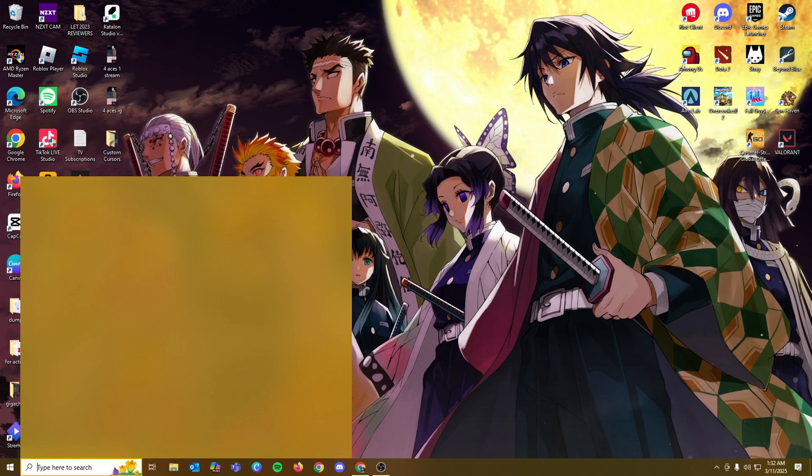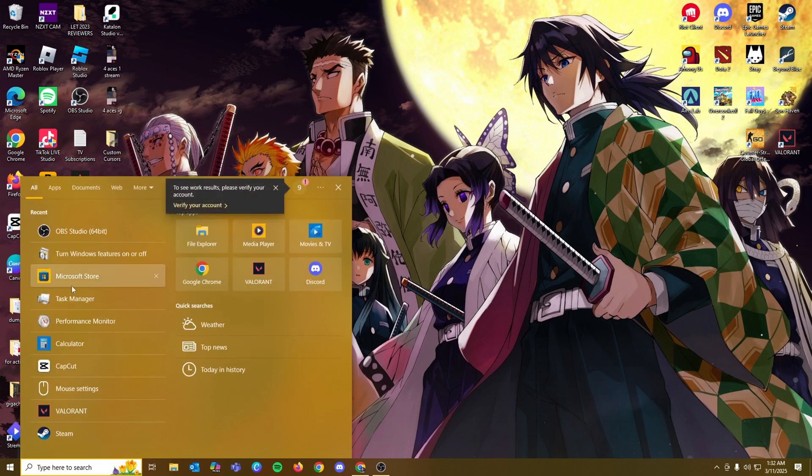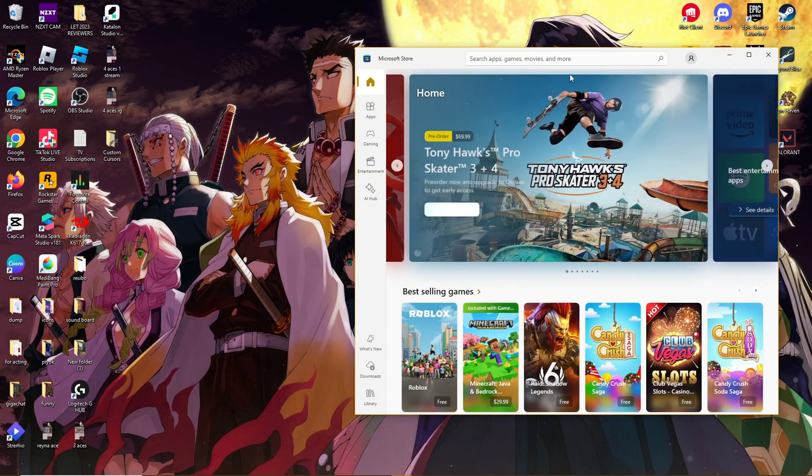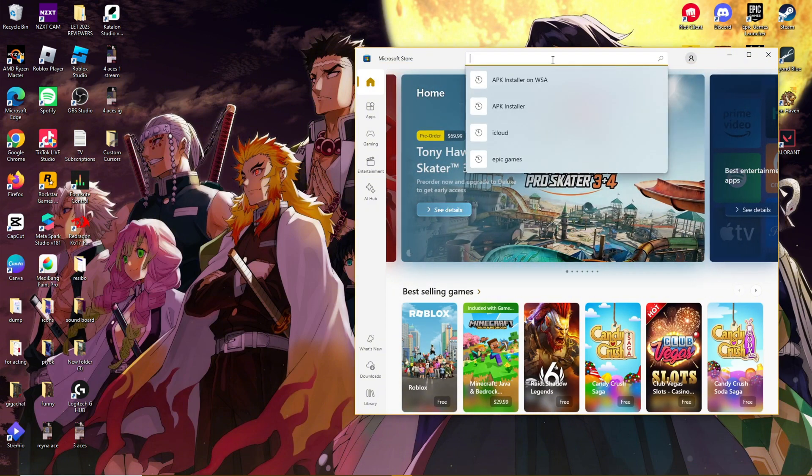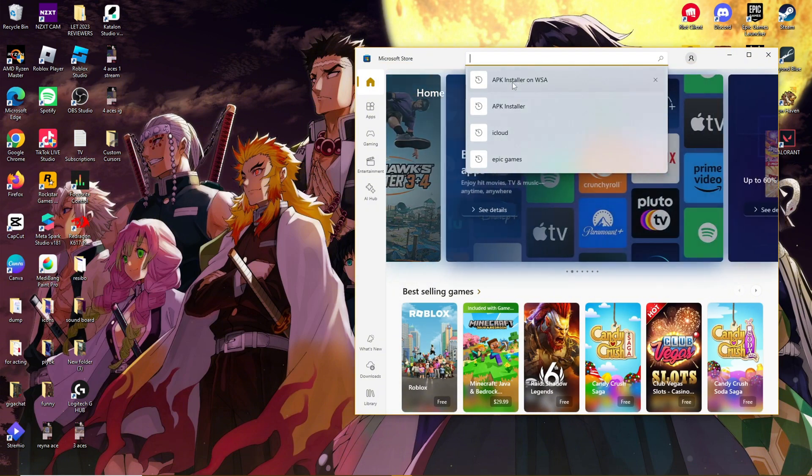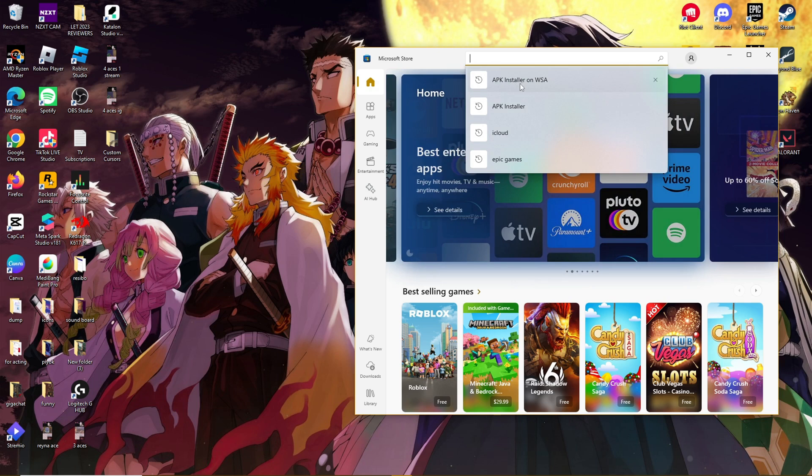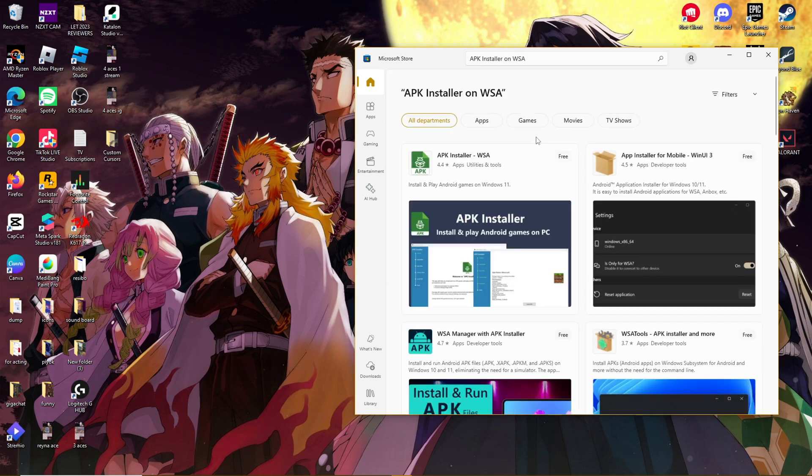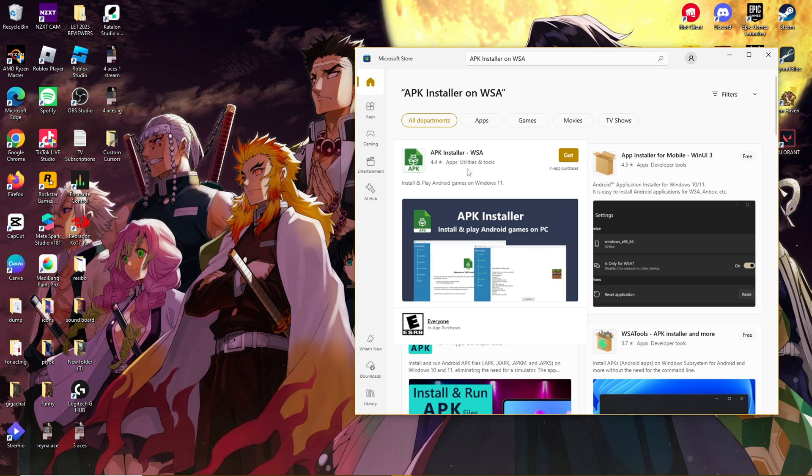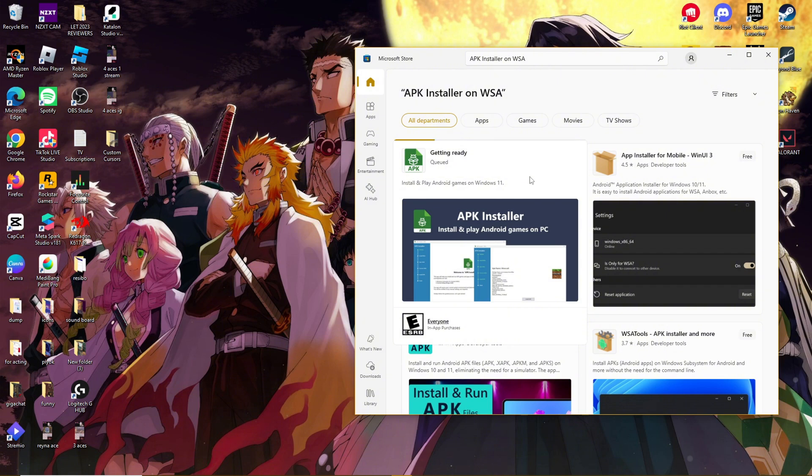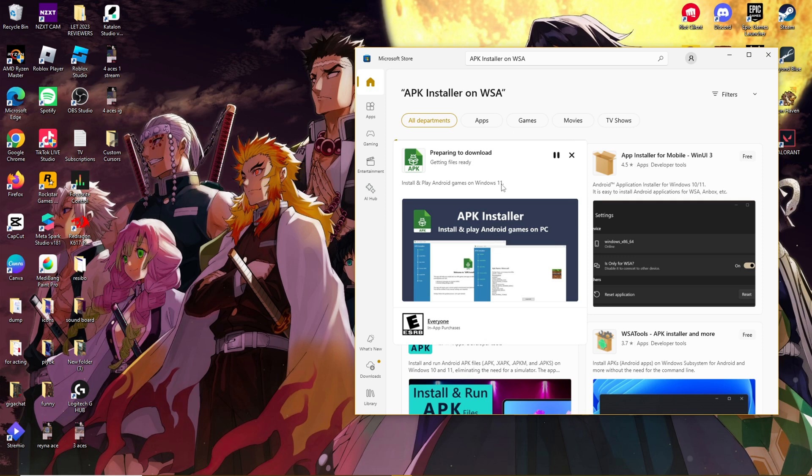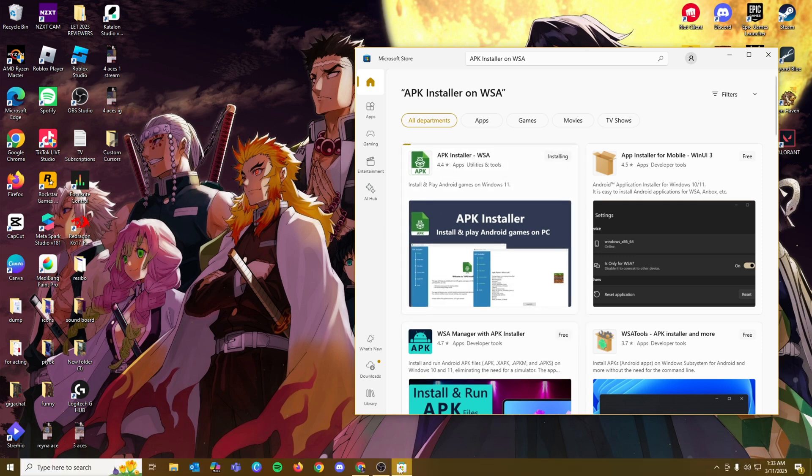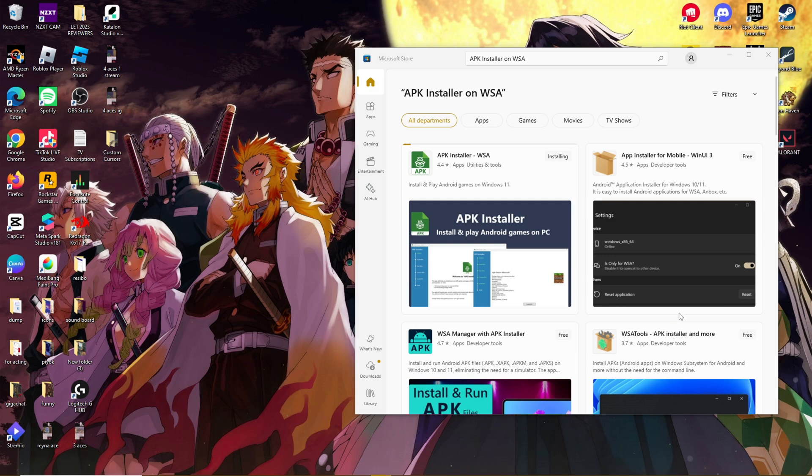Our next step would be to head to our Microsoft store. Now we're going to be looking for a specific app. We're going to search for APK installer on WSA. There are probably other apps that are also reliable, but this one is pretty popular. So we can just go with this one. Then we're going to go ahead and download this on our computer. This might take a while and we're just going to let it run until we have the app ready on our computer.